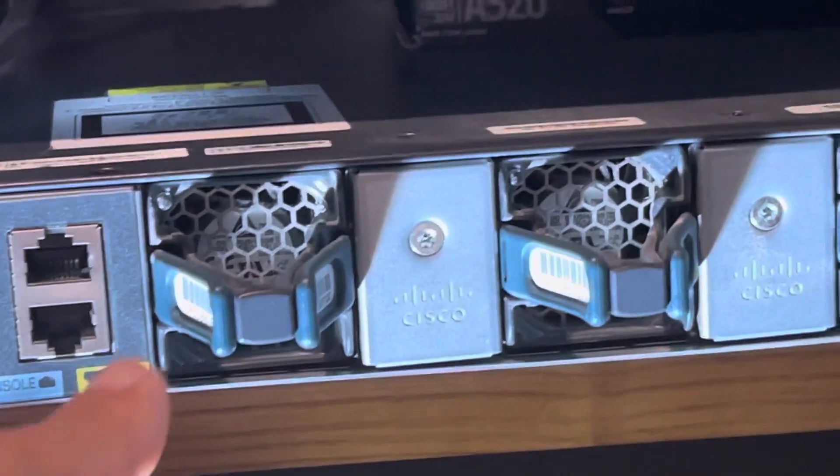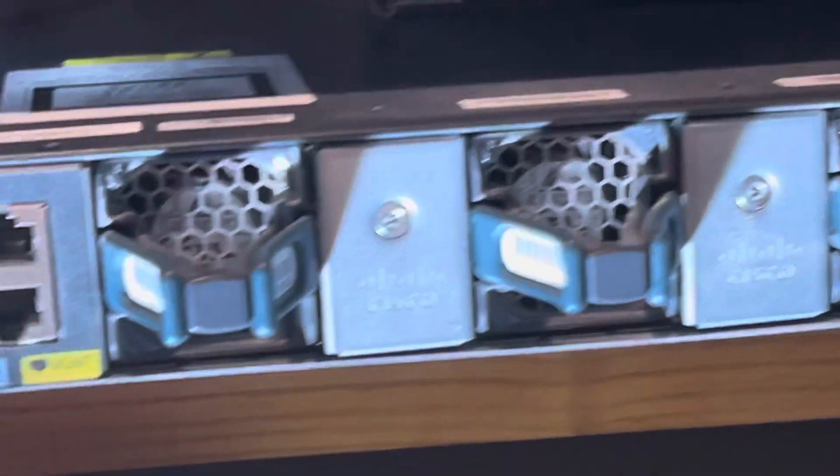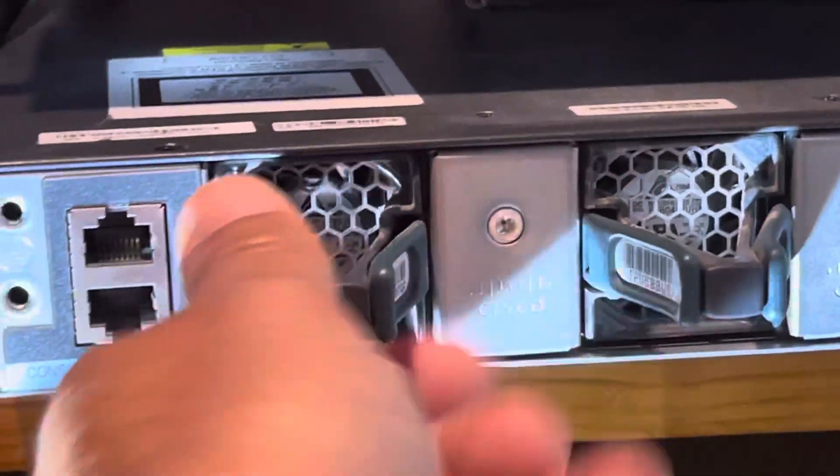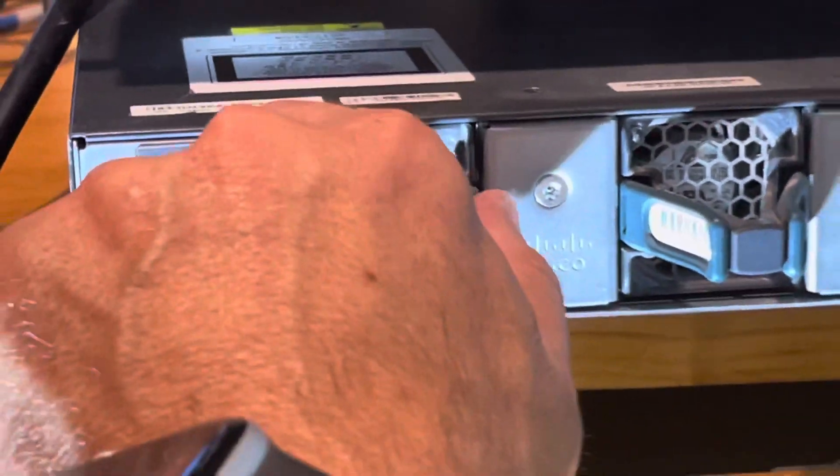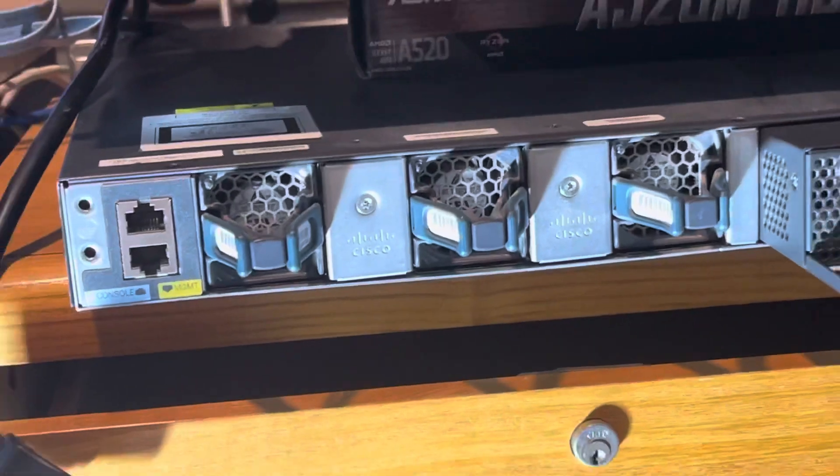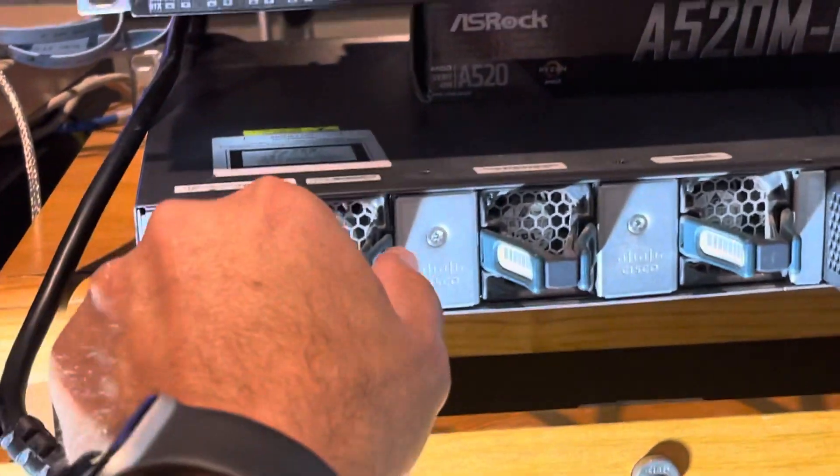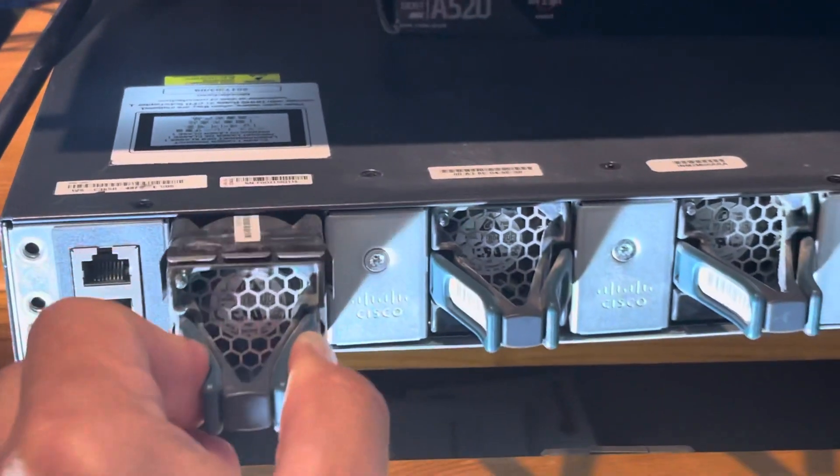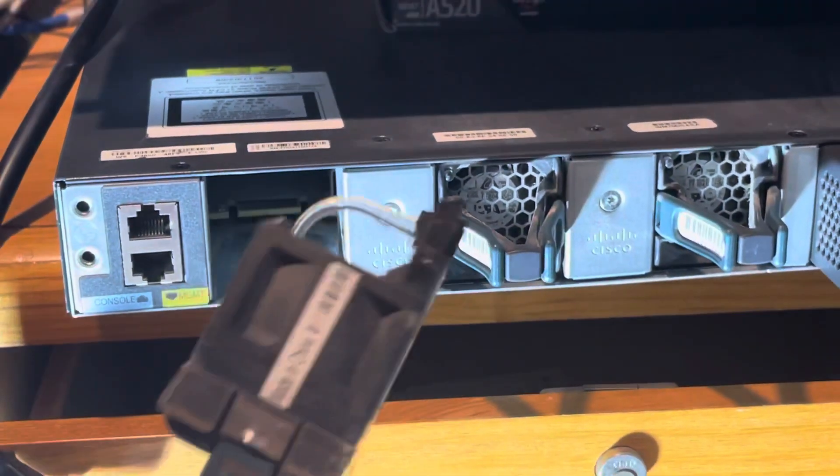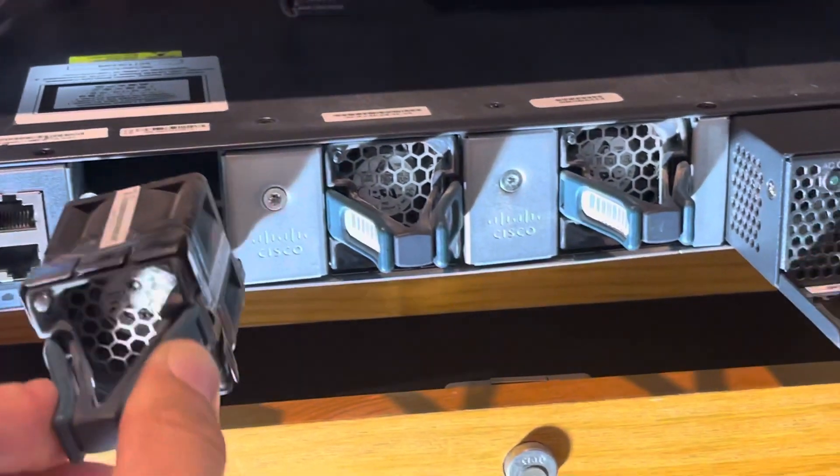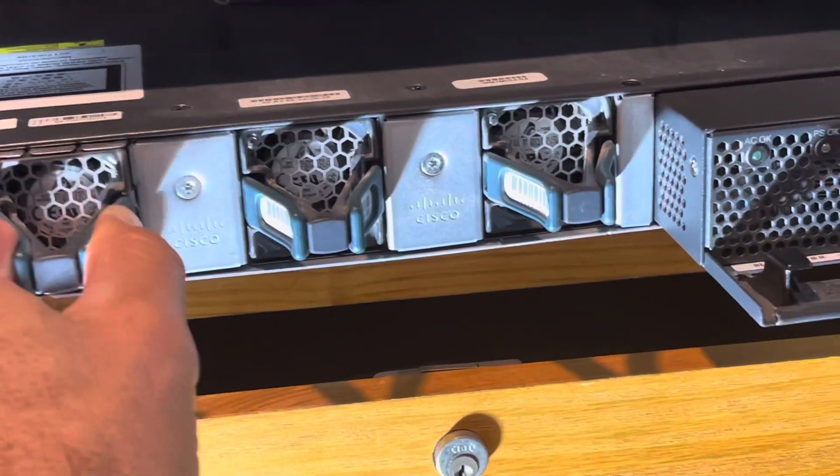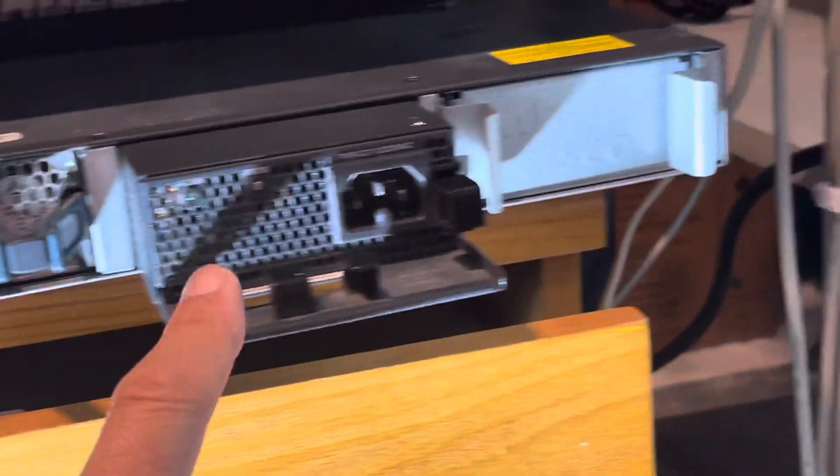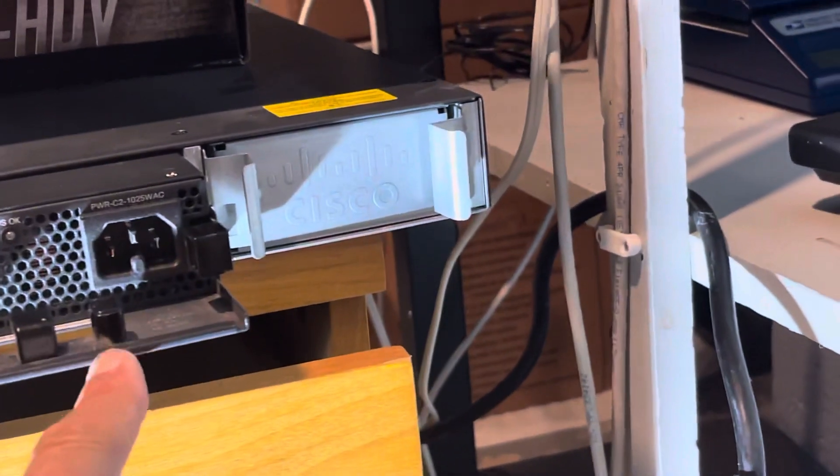And these are the fans. They're really easy to pull and take out. Let me just show you. You press it like this and you take it out. In case you need to change it or something's wrong with it, it's really simple.